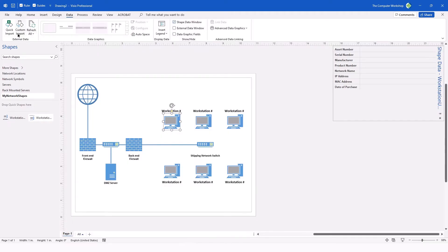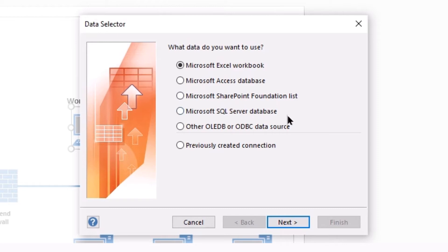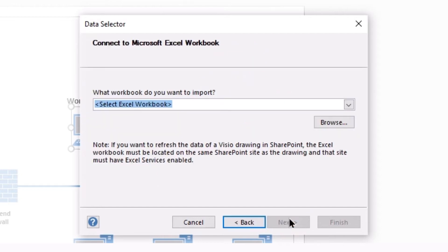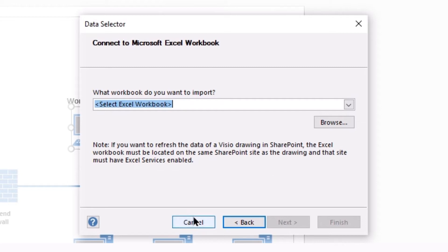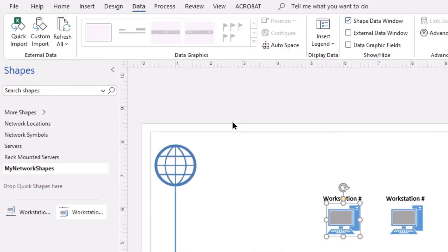So you can connect to an Excel workbook, Access Database, SharePoint Foundation List, SQL Server, and so on. So you have the ability to connect to more sources using this method. Going through Next, as you can see, this is a step-by-step wizard. You would browse to your source and so on. For now, I'm going to cancel out of the Data Selector. And I'm going to instead use the Quick Import option from that external data group on the Data tab.